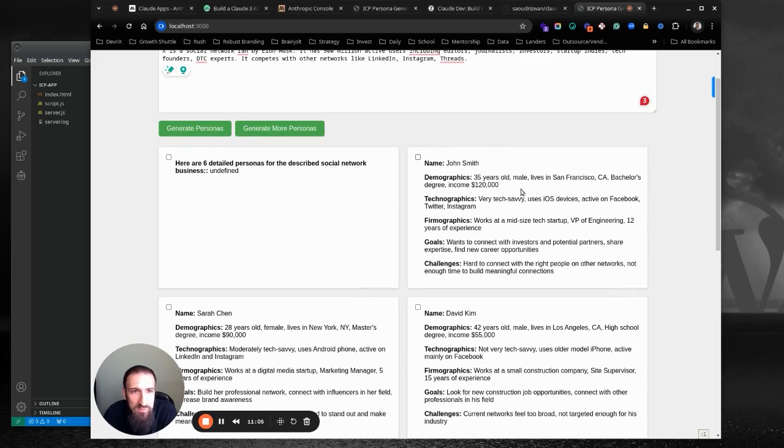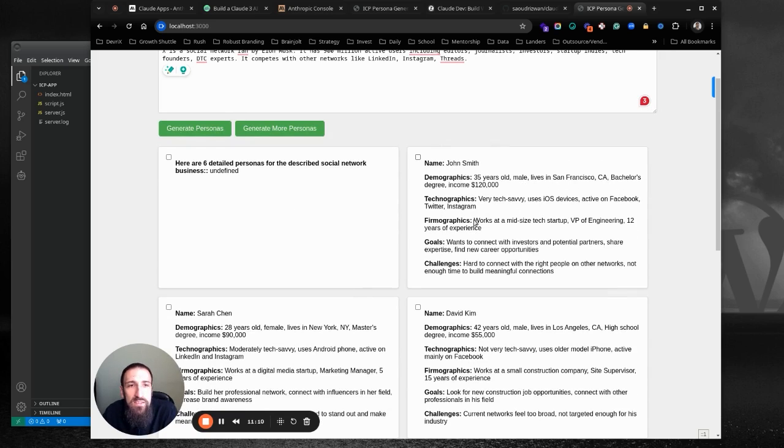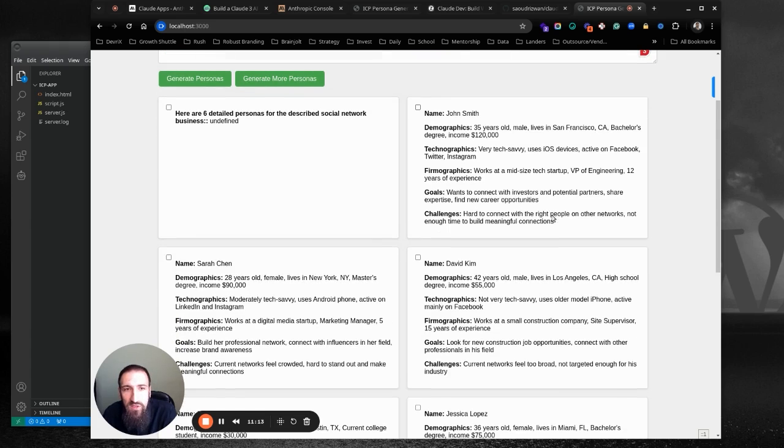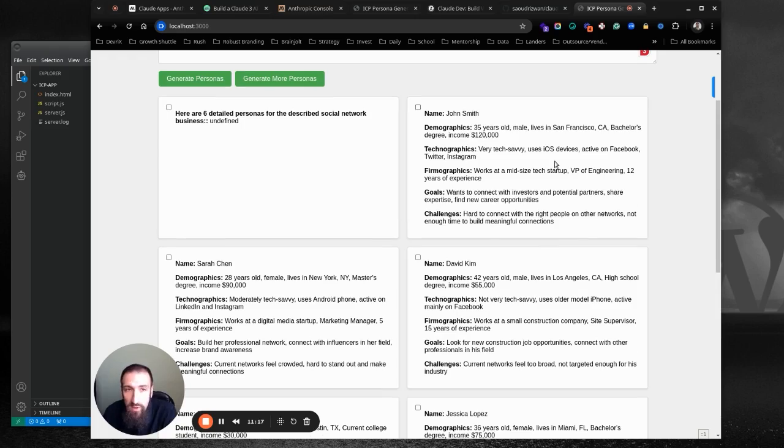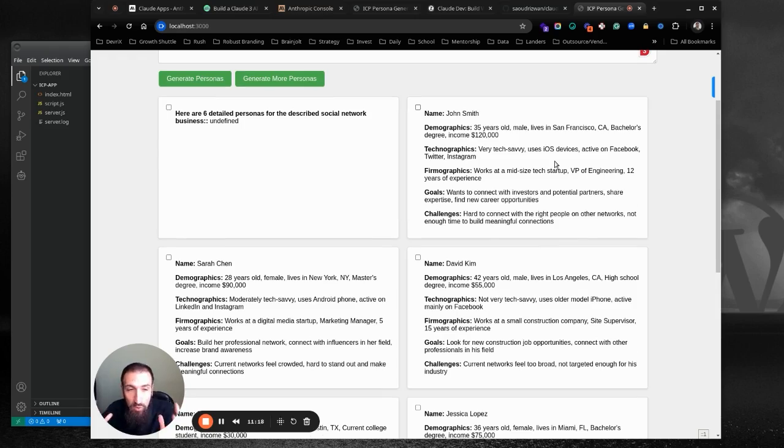So we have John Smith, 35 years old, San Francisco, Tech Savvy, uses iOS, works at a mid-sized tech startup, VP of engineering, wants to connect with investors and partners. This is one possible persona. That's actually quite true. So I have lots of friends, investors, and VCs, and other angel investors as well, on X who are super active there and just hanging out. Again, it's less censored than LinkedIn. It's not as aggressive as Reddit. It's not as visual and startup-y creatively freebie as Instagram, and it's not like family-oriented as Facebook. So they're spending a lot of time on X chatting with other investors.